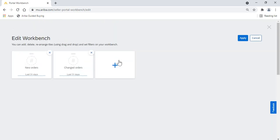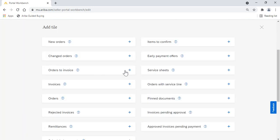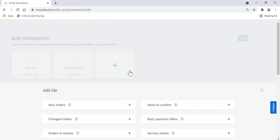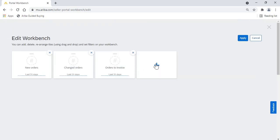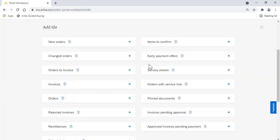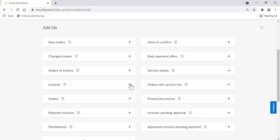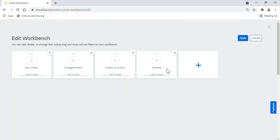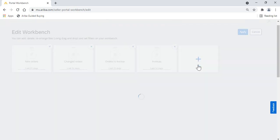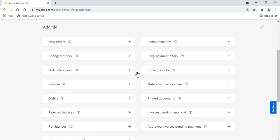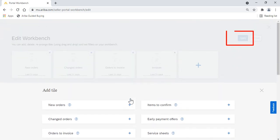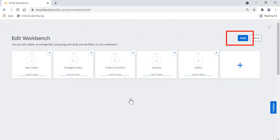We'll start off by adding the New Orders tile, and then the Changed Orders tile, and then the Orders to Invoice tile, and then the Invoices tile. Once we're all done, hit Apply.